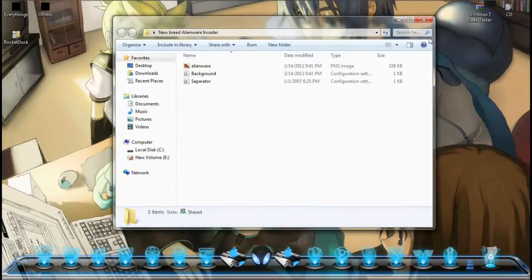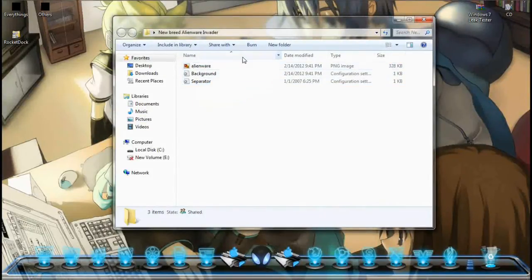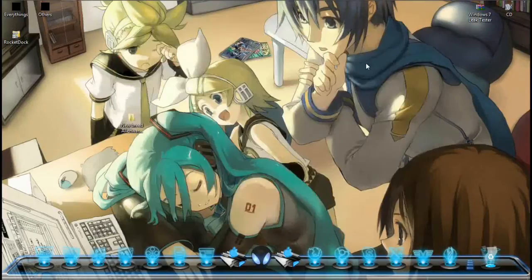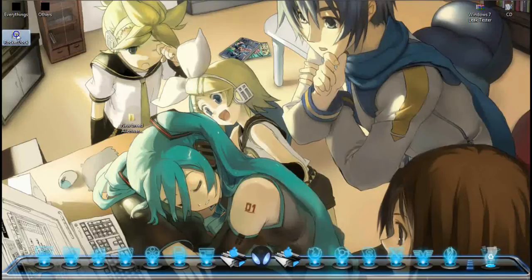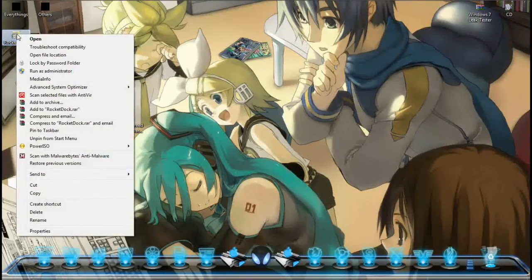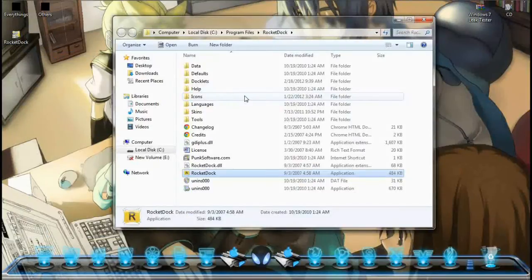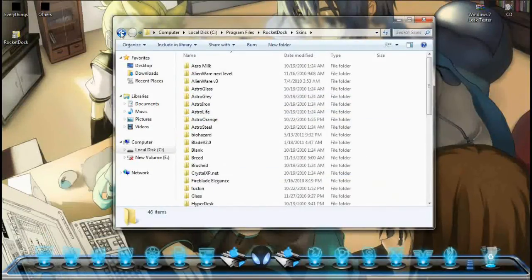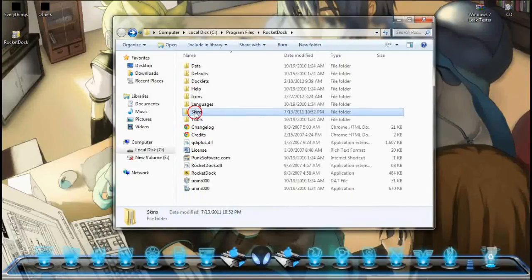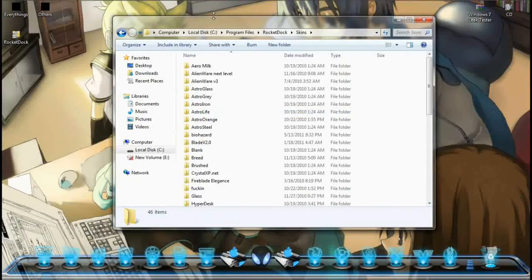Folder ni — dia ada benda macam ni. So basically kita tak tahu macam mana nak benda dia, senang je. Kita pergi dekat icon RocketDock yang ada dekat desktop yang awak install tadi, right click. Tekan pergi dekat open file location, yang ni. Right click atas icon tu, tekan ni. And then awak pergi dekat skins, skin folder. Tekan.